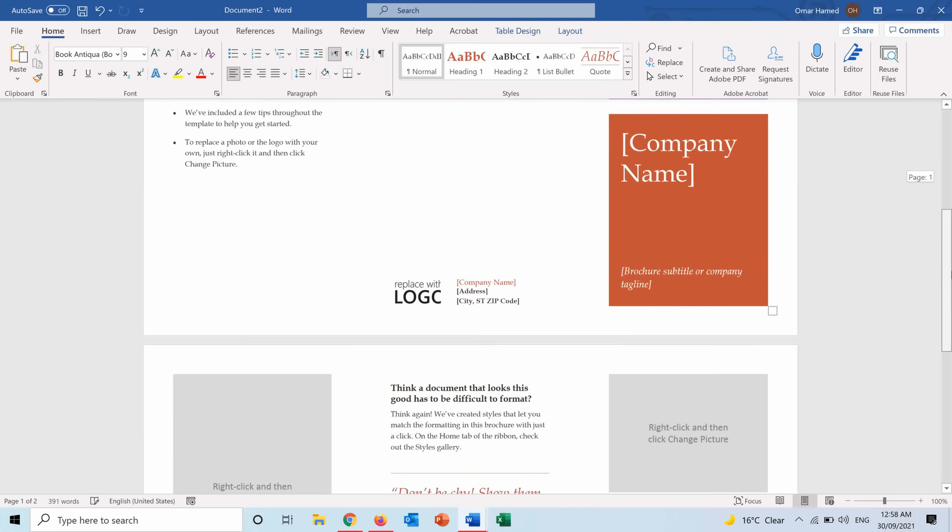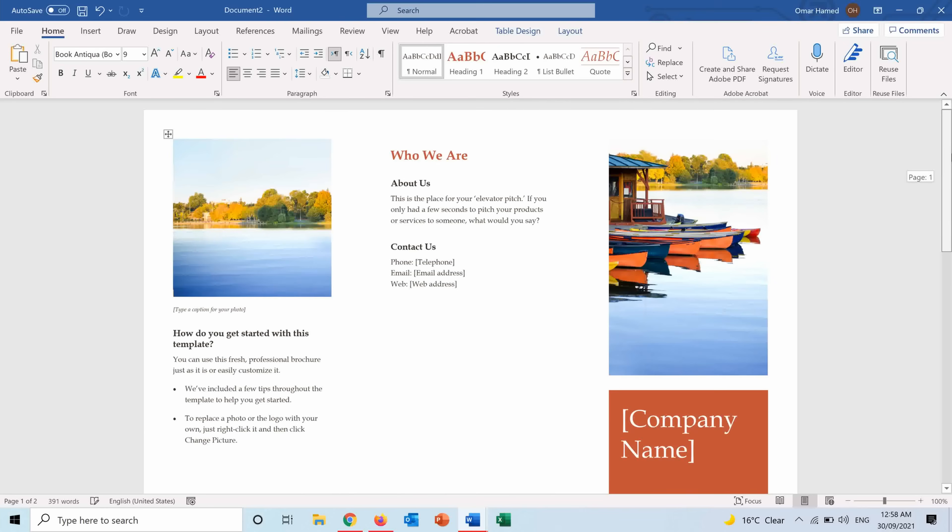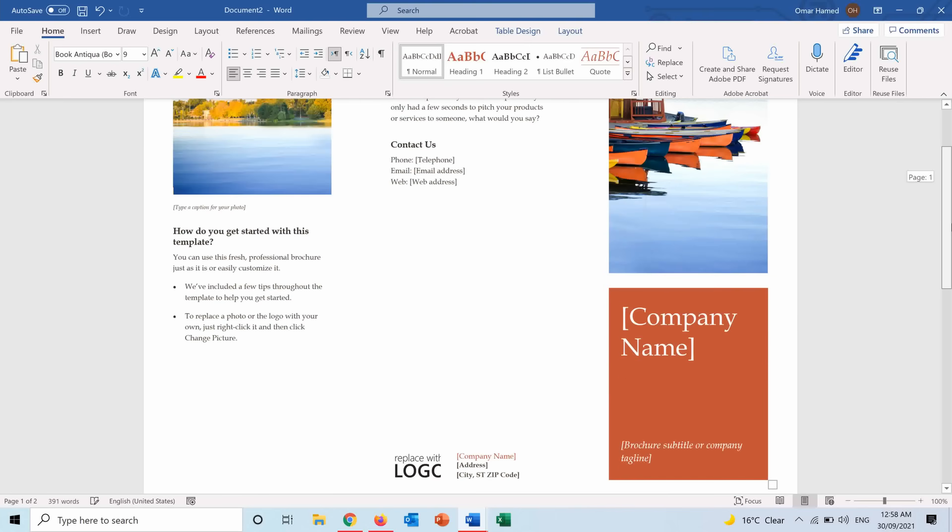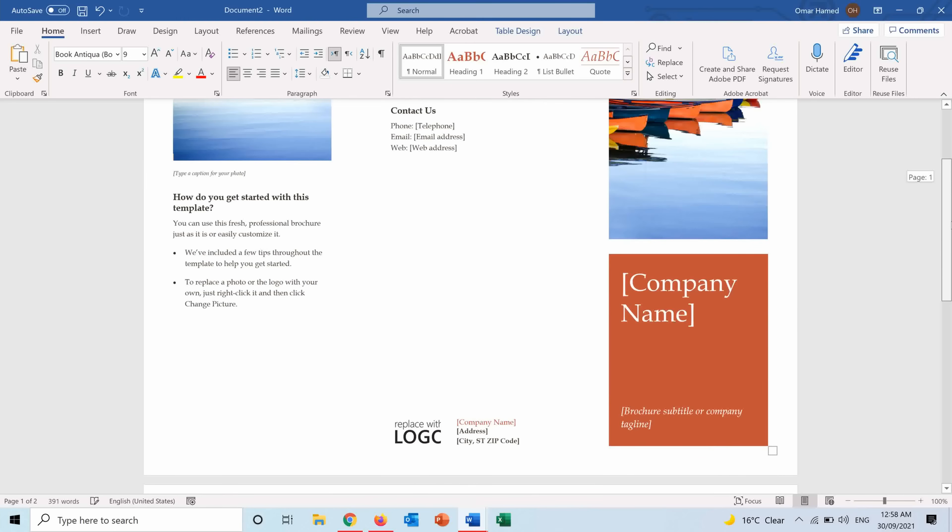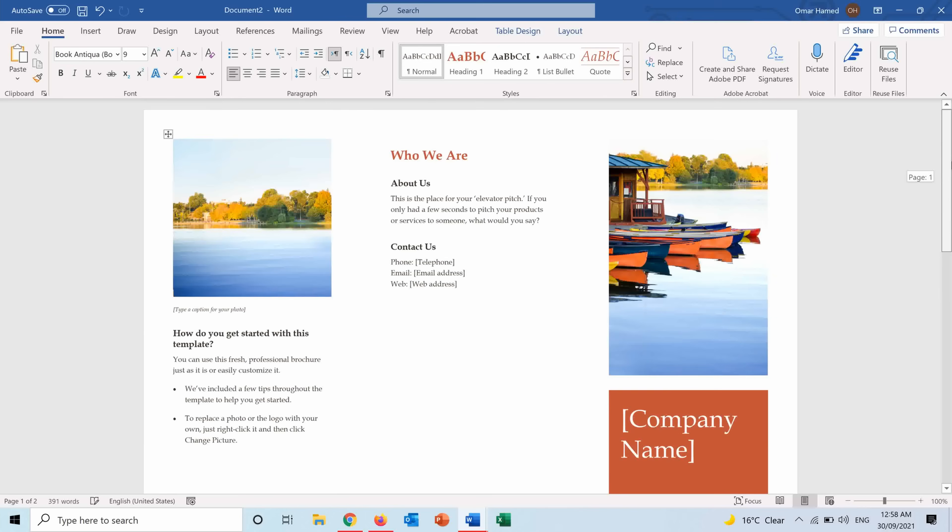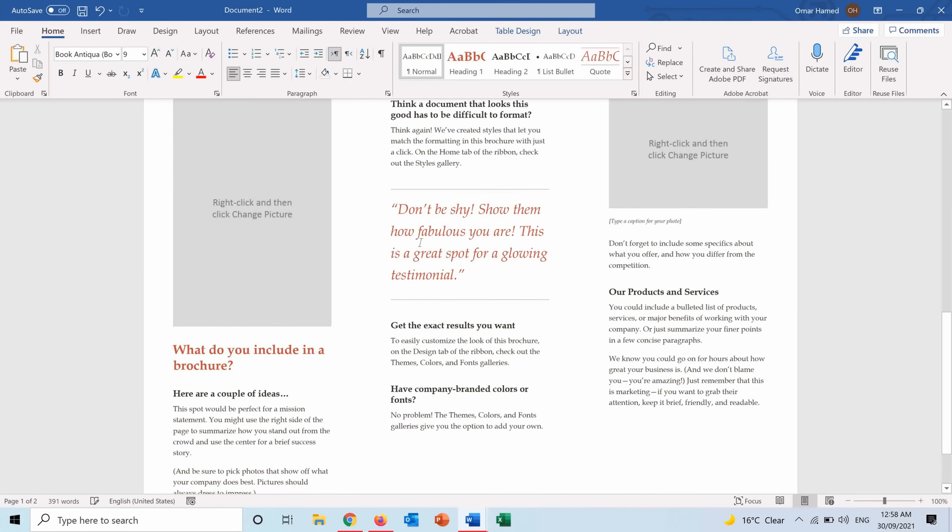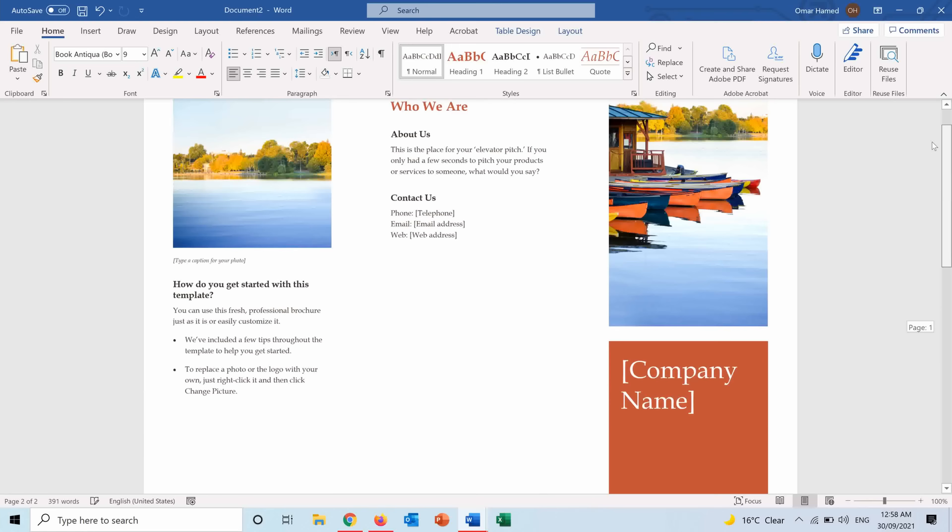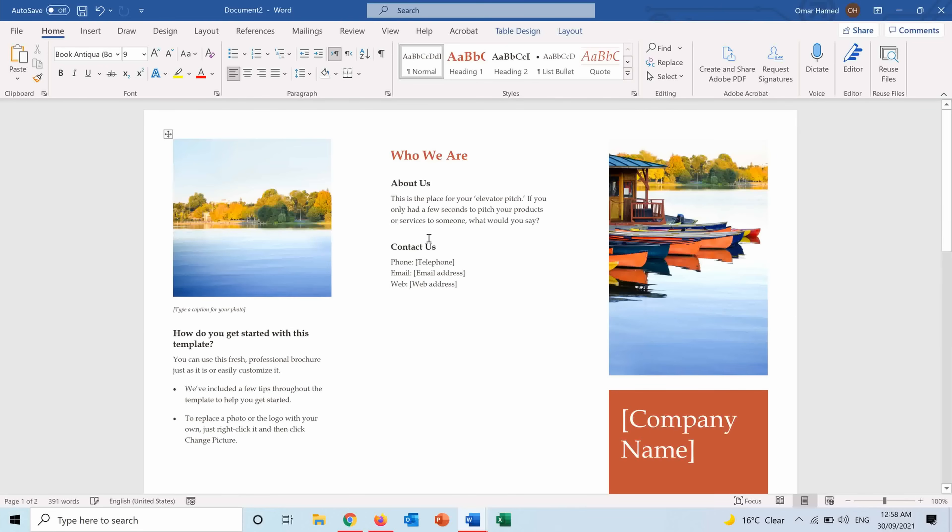You just need to change the text, change pictures and fill in the brochure the way that you want. As you can see this is column one, column two, column three, column four, column five and column six. You can go the easy way and use a brochure from the designs that are present in Microsoft Word, or you can do it the hard way by creating a brochure from scratch and designing it the way that you want.